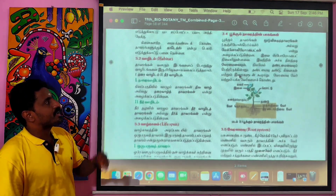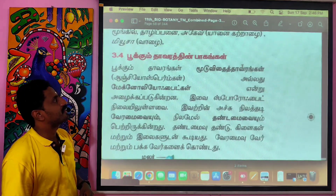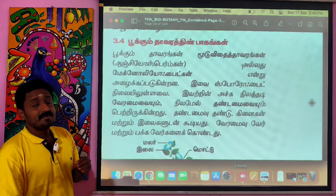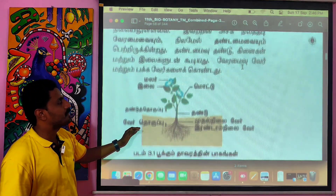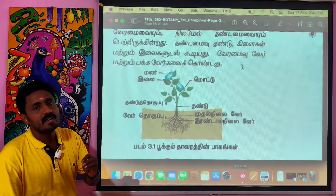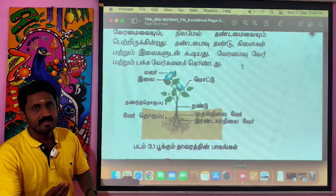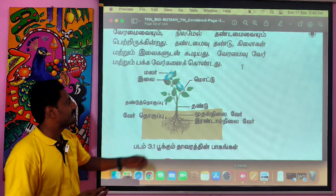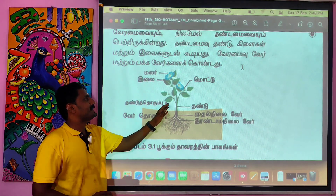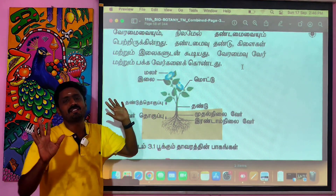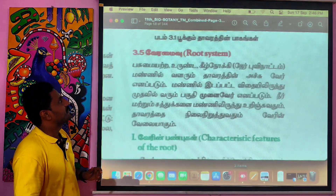The main topic of the first lesson is Parts of the Flowering Plants. These are basic, very easy topics, and many people already know them. The main topic is straightforward.